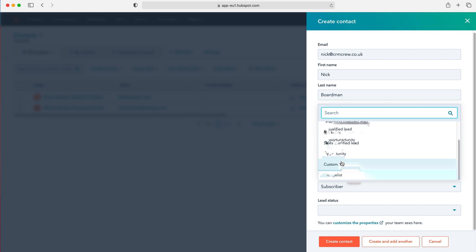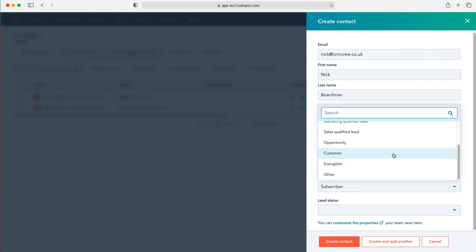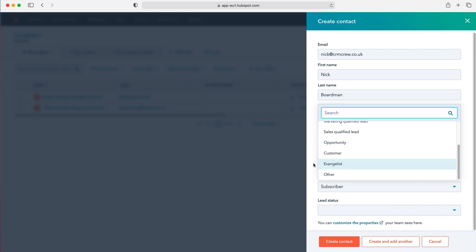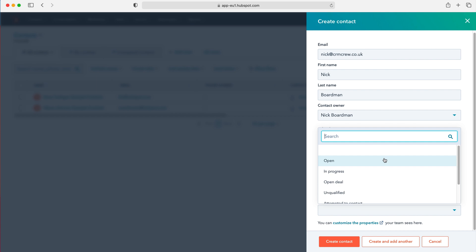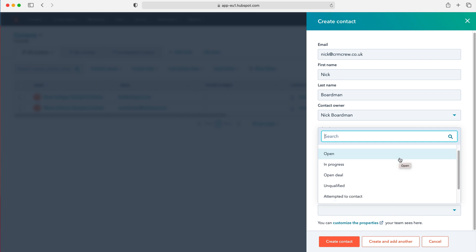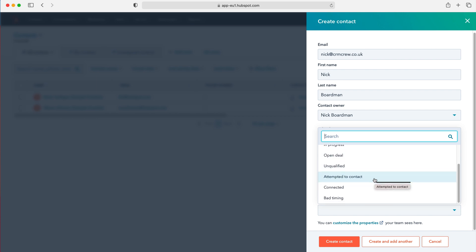It could be one of those different things and that is up to you to decide. It doesn't have to be sales related — it could also be a business associate, a friend, or a business friend that you want to track inside the CRM system. You can also select the lead status — if they are a lead, you can select where they are in the lead pipeline: open, in progress, open deal, unqualified, attempted to contact, connected, or bad timing.